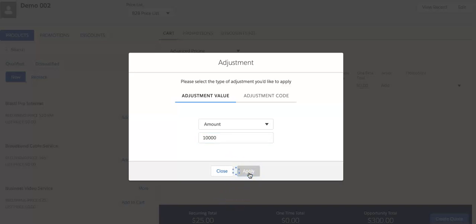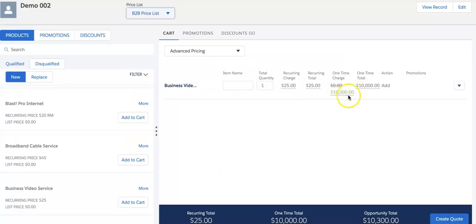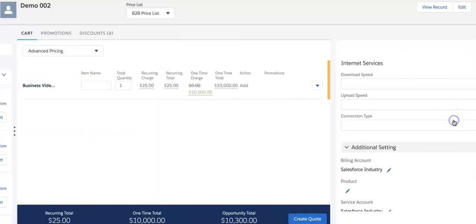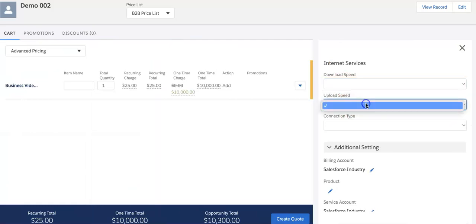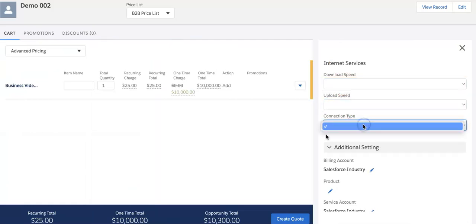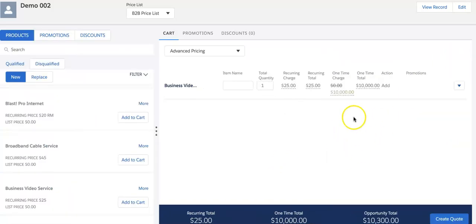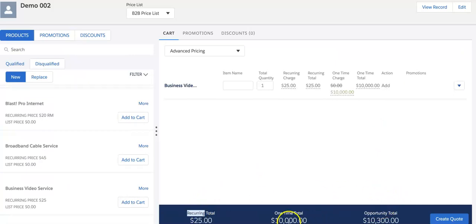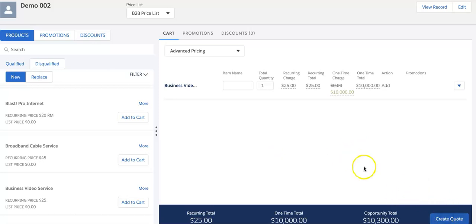I can configure download, upload, and connection type settings. This is my recurring total. This is my opportunity total because of one-time total plus recurring code total of 12 months. I have selected 12 as a contract here, so 12 multiplied by the recurring total. Now I can create a quote from here directly. If I create a quote from here, it will create directly.